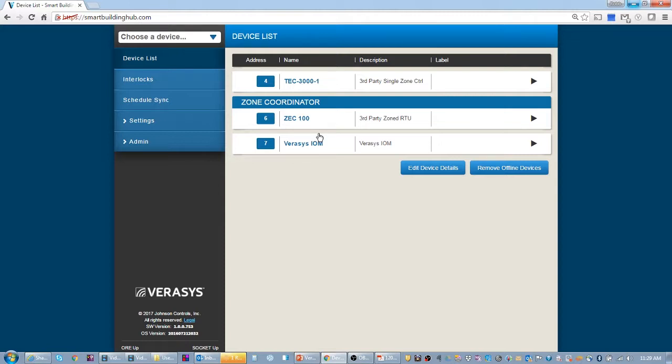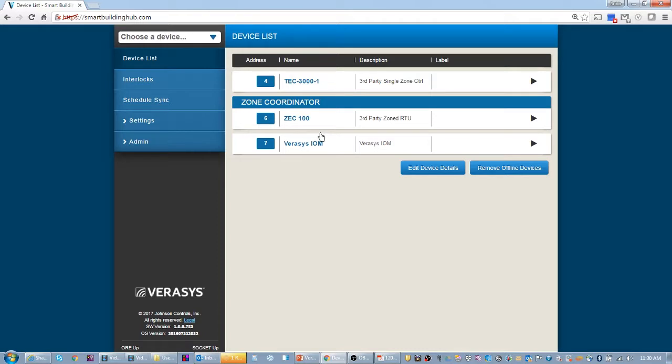This is the way I like to set up zone coordinators and changeover bypass systems and multi-zones. First start by getting smart building hub hooked up to the zone coordinator and then the next device that you want to bring on is the unit itself, whether it be a VEC 100 or a smart equipment rooftop unit.